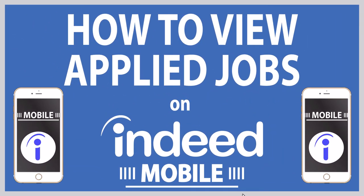This will be a video tutorial on how to view your applied jobs, jobs that you have applied for on the Indeed app. I will be using an iPhone for this, but the steps should be very similar on other devices.